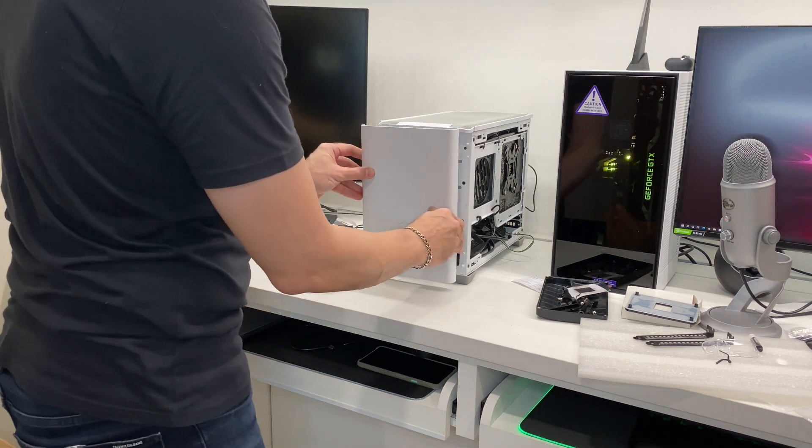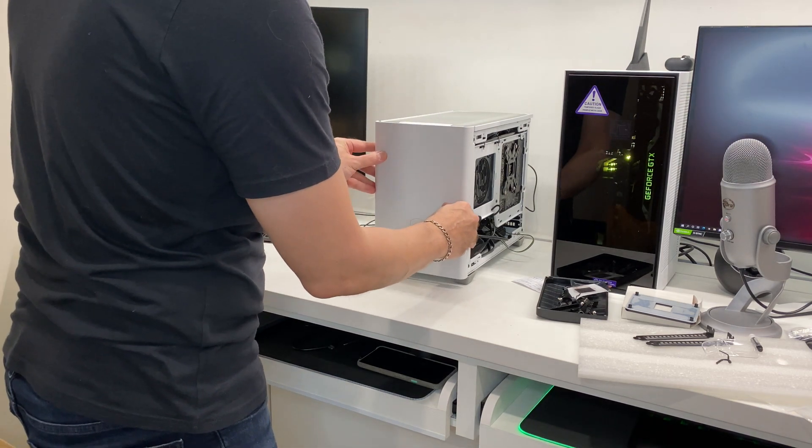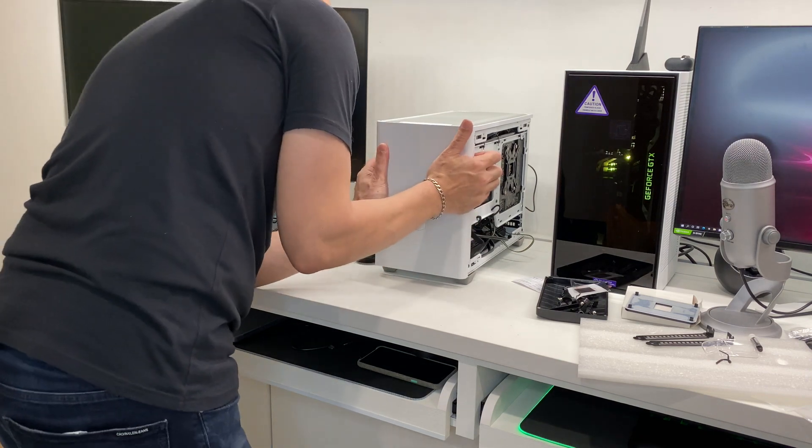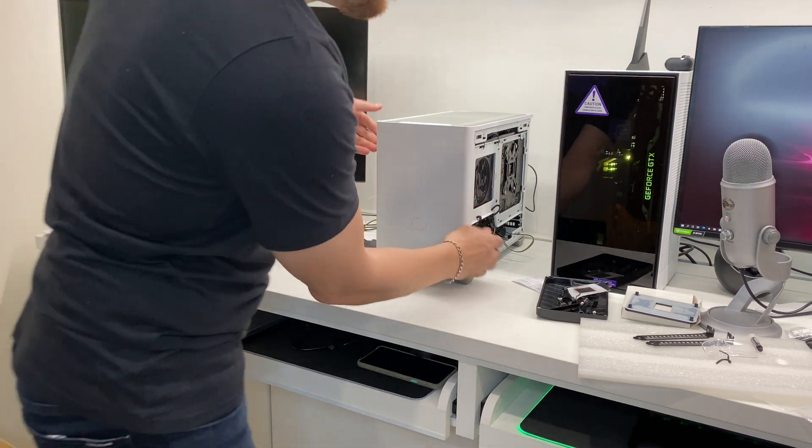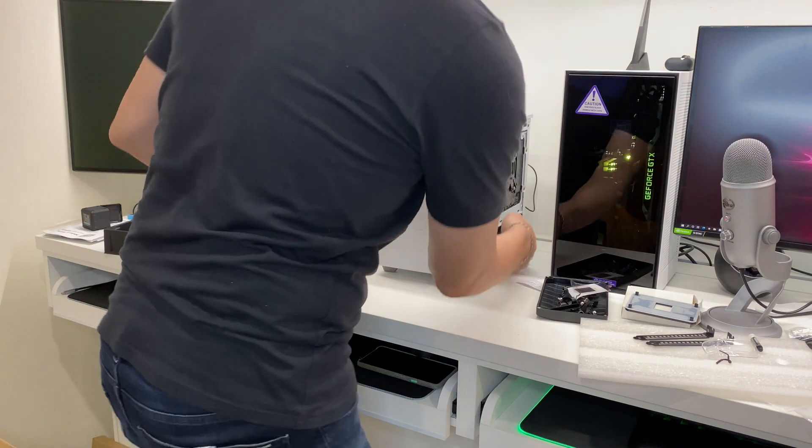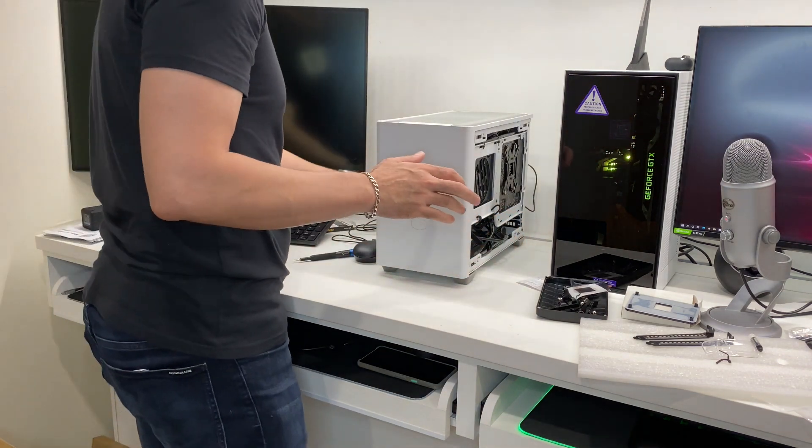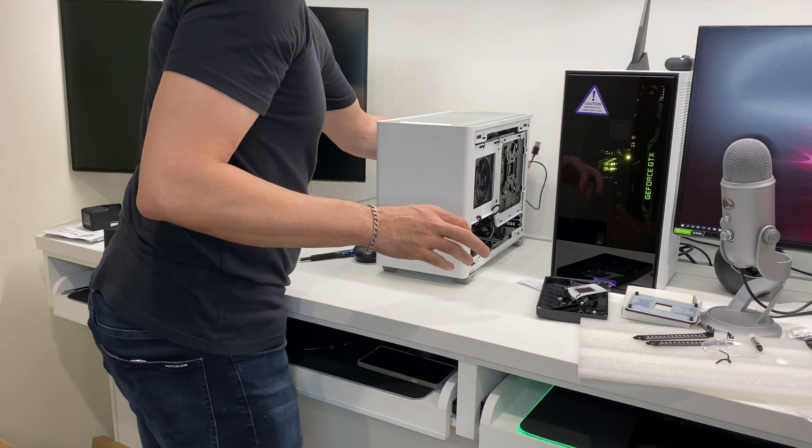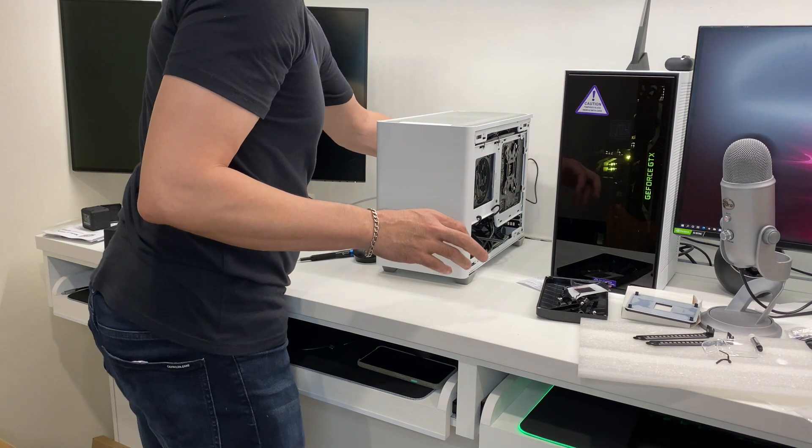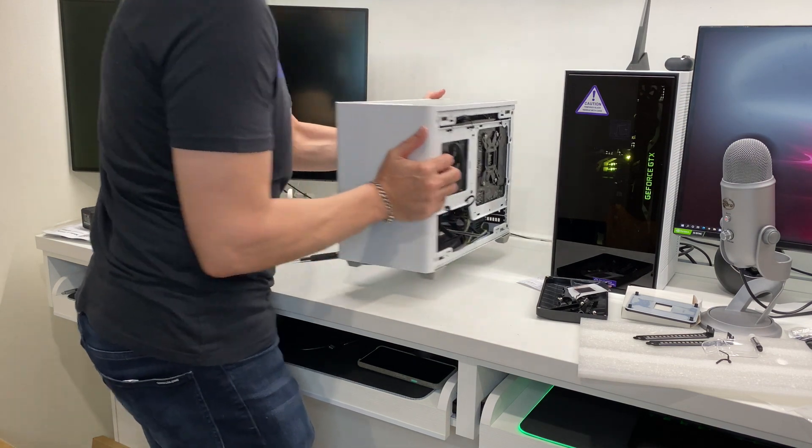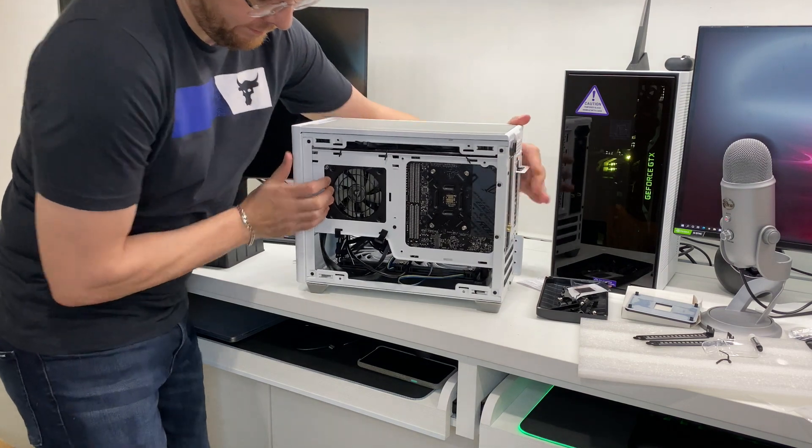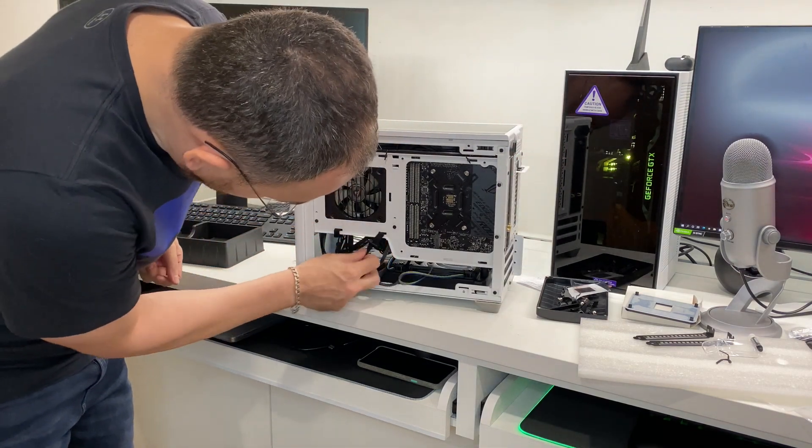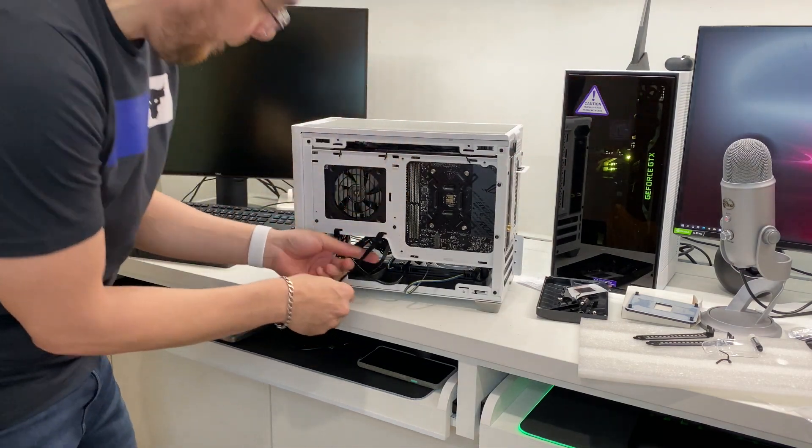Let's put the front panel back on. Just like that. Let's disconnect everything here. Now, the rear looks relatively okay.